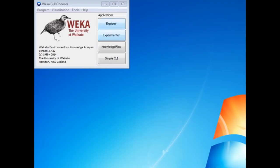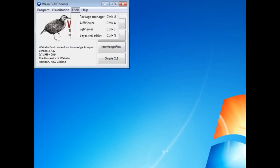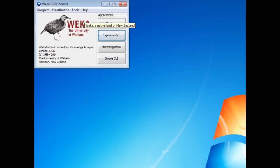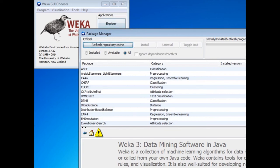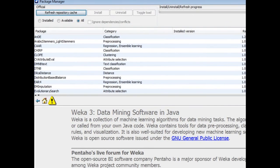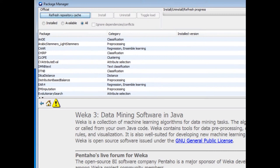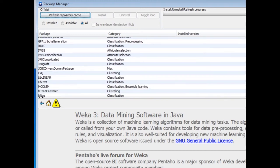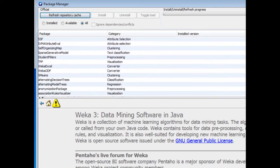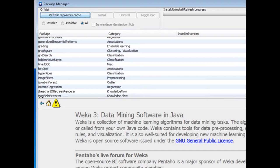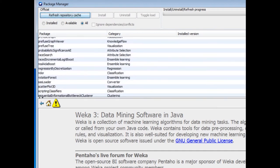Let me show you what happens. I'm in the WEKA chooser — here's the Package Manager. It actually goes to the Internet to get a list of packages. You can see the package for Arabic stemming, a package for the CLOPE algorithm, a package for evolution research, and a lot more. I think there are 154 packages at the moment — there's just a lot of stuff here.